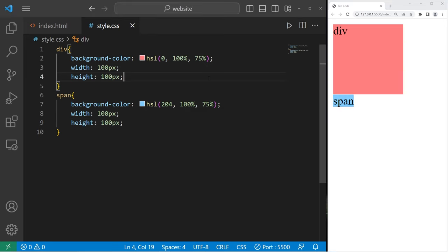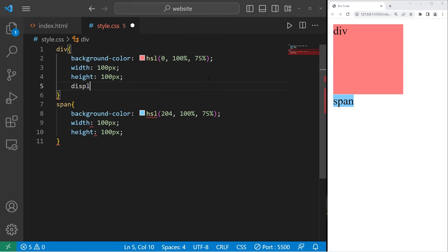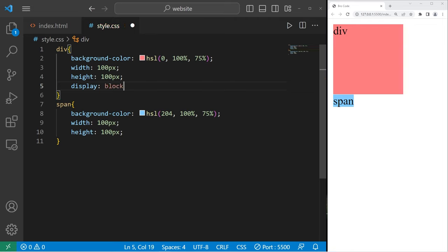By utilizing the display property, we can change the behavior of these elements, how they're displayed. If I set my div element to be block, well, it already is a block level element. There's no change.